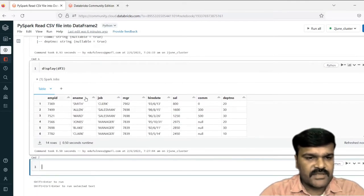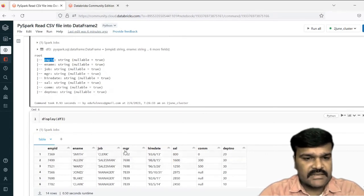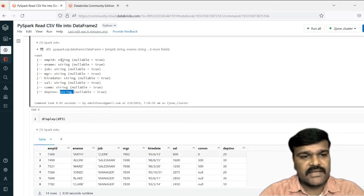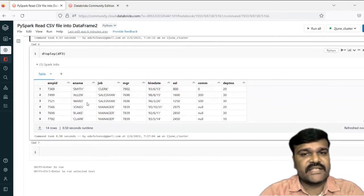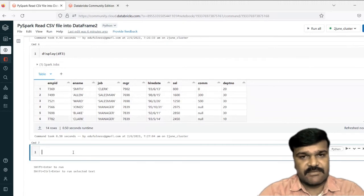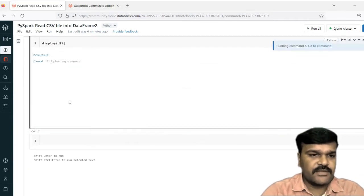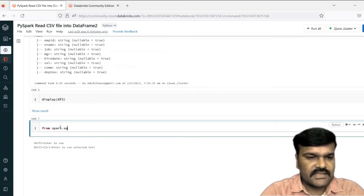Now you can see the column names came — first row as a column. But the first column employee ID is not a string, it's a number. MGR is not a string, it's a number. Hire date is a date type, salary is a number, commission is a number, department is a number. But all of them by default are taken as string when reading from a file. To get the correct data types for each column, we can define a schema. We need to import from pyspark dot SQL dot types.